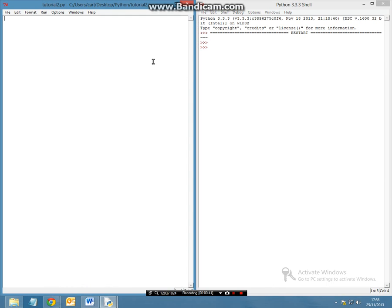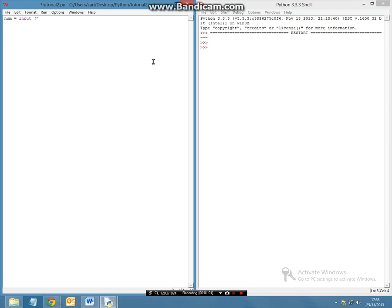The first thing we want to do is start with the basics and do a basic multiplication sum using a variable. To do this, let's first declare a variable such as number and make this equal to an input because we are going to be inputting some information in a string and we are going to say what is your number? And then close your brackets and your quotation marks.